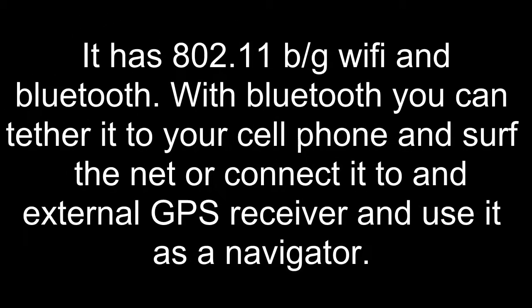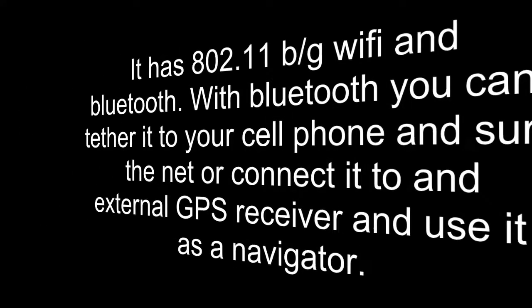It has loud stereo speakers and built-in HDMI out to connect it to monitors and televisions. It has Wi-Fi and Bluetooth. With Bluetooth, you can tether it to your cell phone and surf the net, or connect it to an external GPS receiver and use it as a navigator.